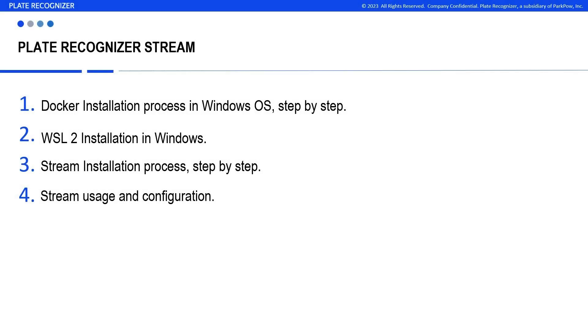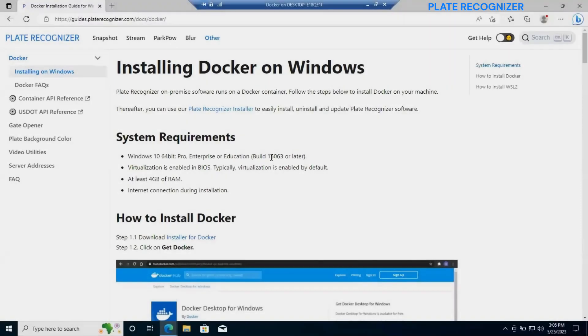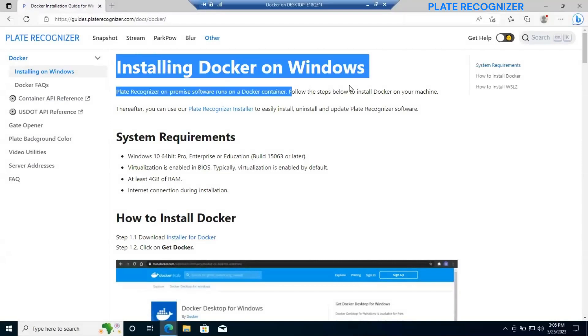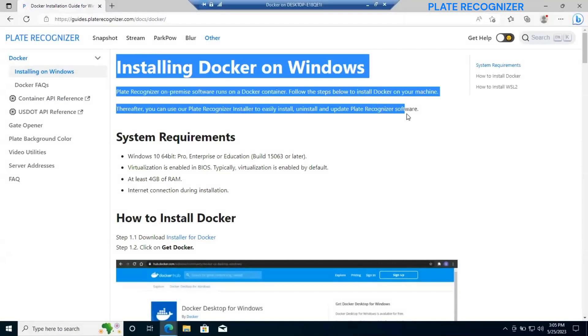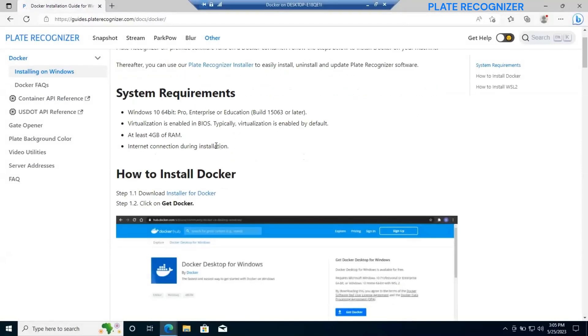Today we will cover a docker installation process with WSL2 to install, the stream installation process usage and configuration. Let's open our Plate Recognizer tutorial for docker installation.